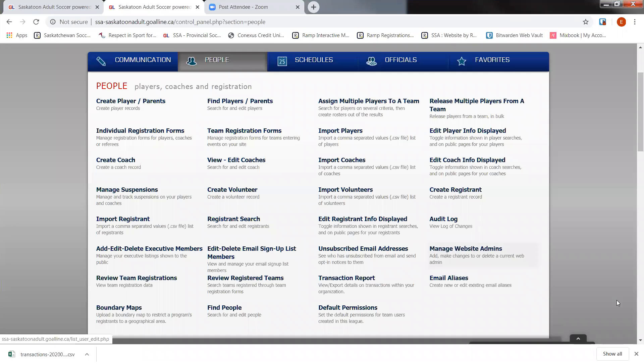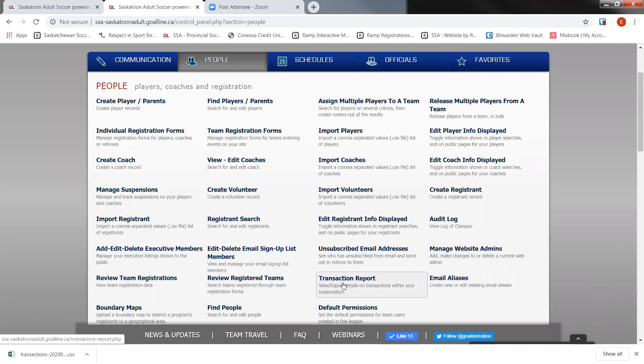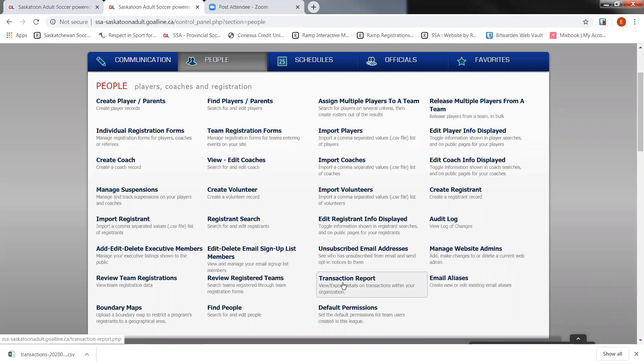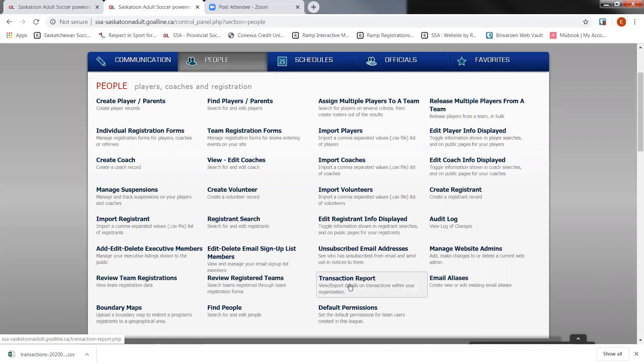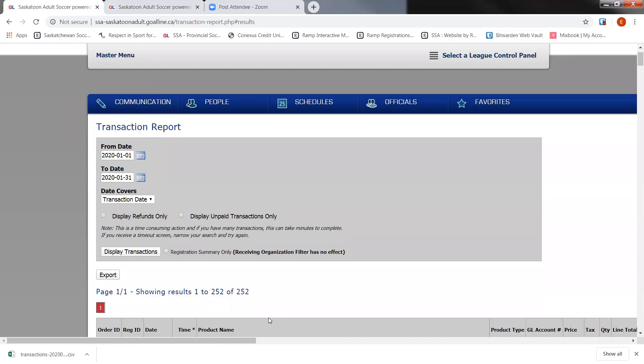The last thing to consider when finalizing your Goal Line exit is any transaction information that you'd like exported. To do that, go under your People tab again, click on Transaction Report. In there, you'll be able to run reports from specific dates that you outlined. Click on Search. Once everything has been loaded and shown on the bottom here, if you select Export, it will again prompt another Excel sheet for you to save onto your computer.